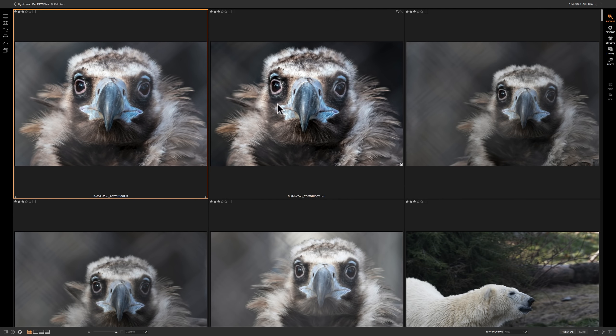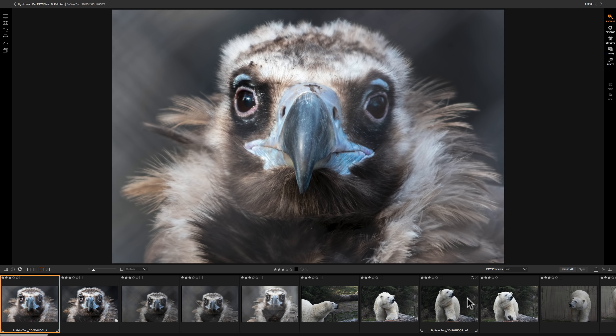So what I would recommend you do is you go down here to filmstrip view. You'll have the selected image on display right here and then you'll have all the other images down here at the bottom. And now you could easily go through them image by image and mark the ones you want to keep or mark the ones you want to get rid of or both. Either mark some that you're keeping, some that you're getting rid of.